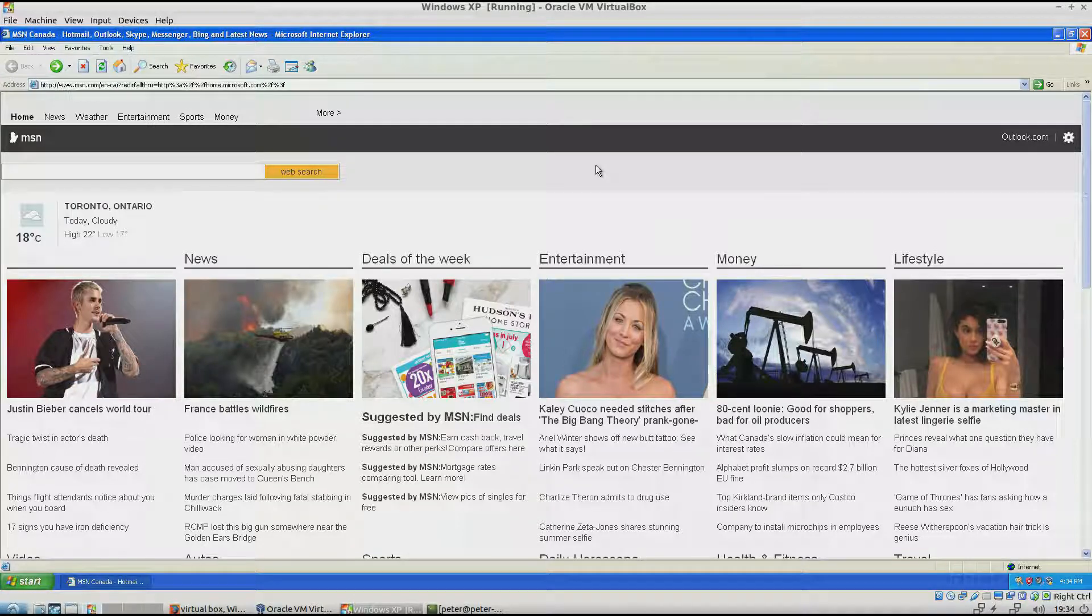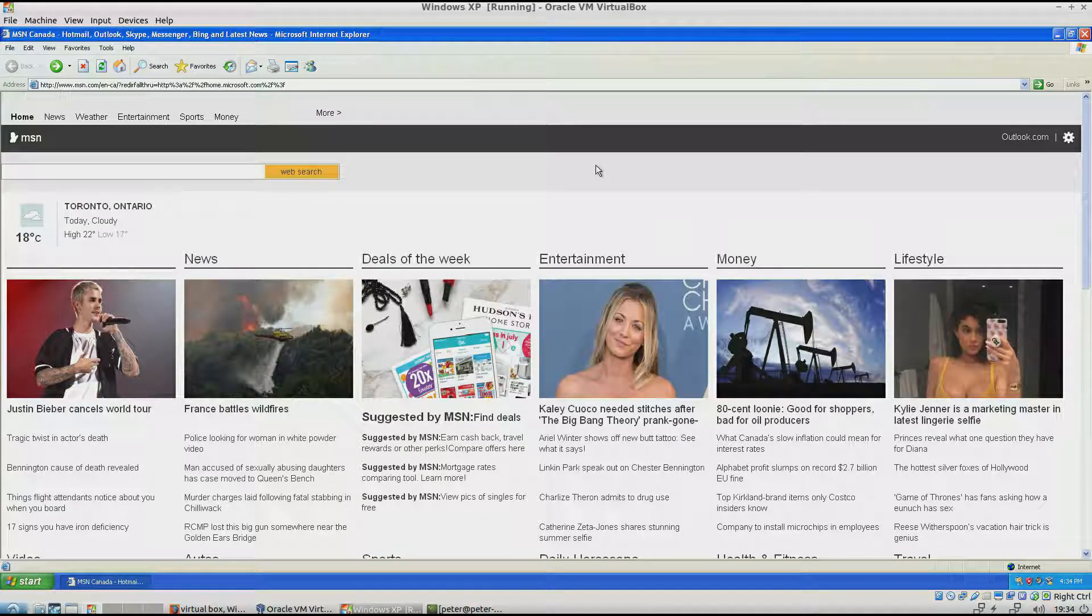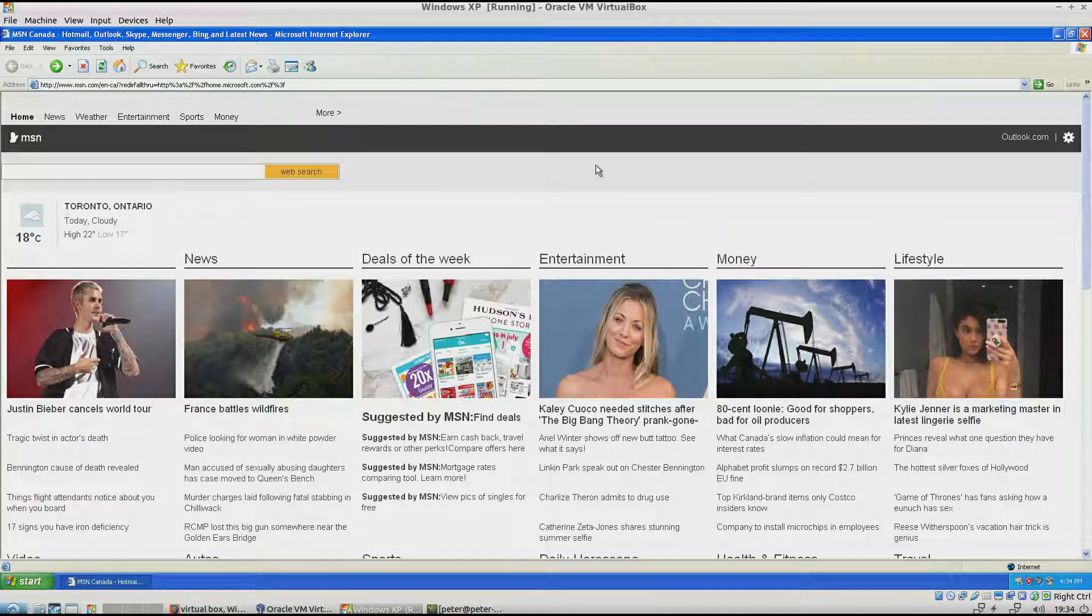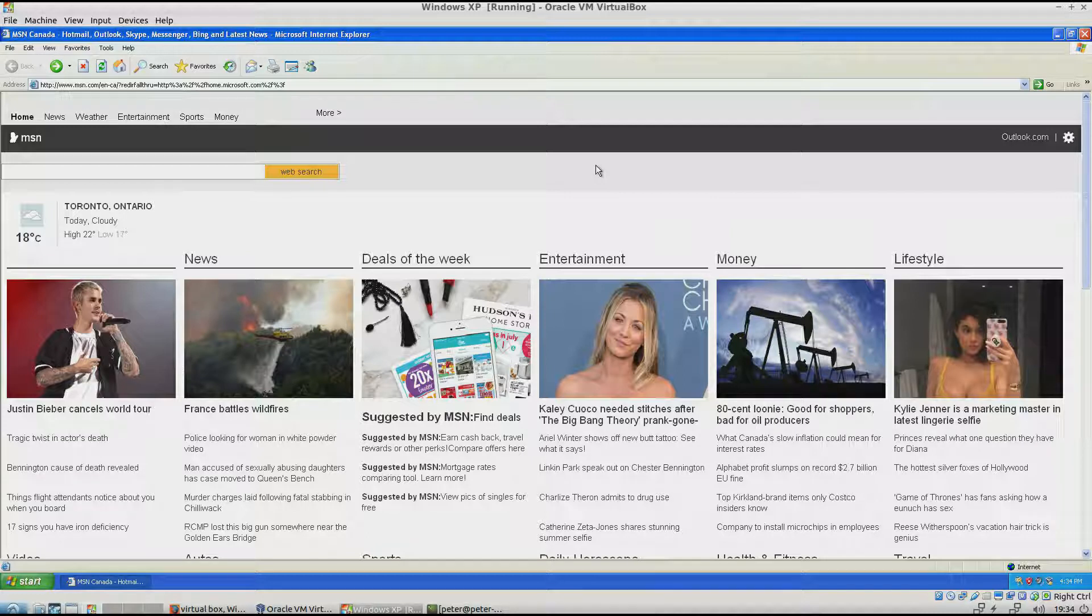Hi, I'm here on VirtualBox with Windows XP. I have Guest Editions installed and I have set up the internet so that it's working.